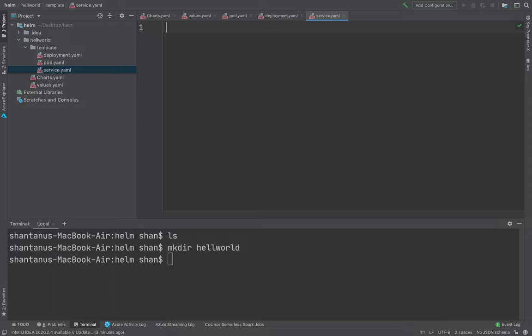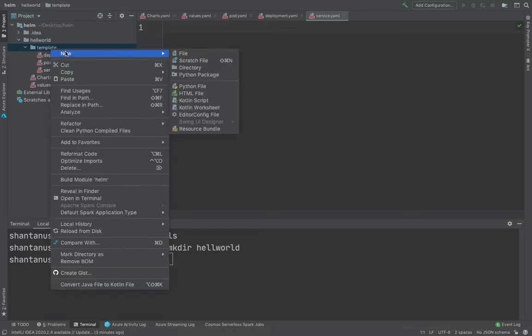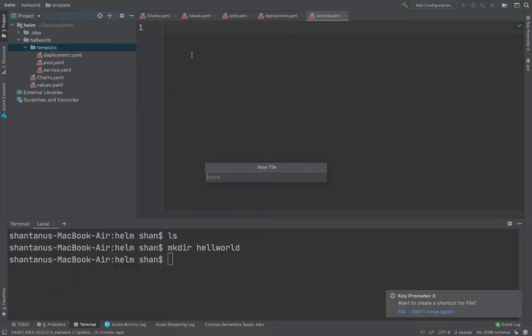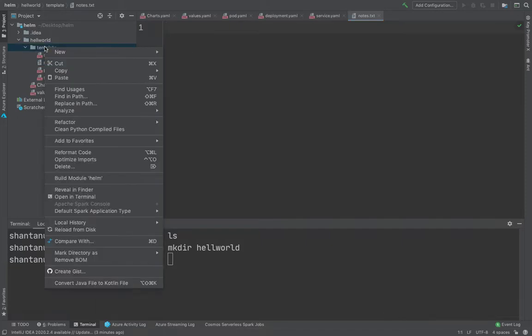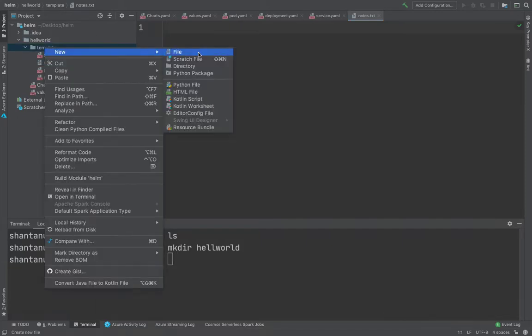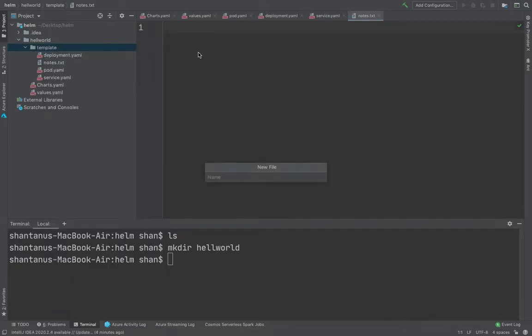So once you're done with that, you could also create a nodes.txt. And then you could have something called a helper file also inside your template. So you could create something like helpers.tpl.